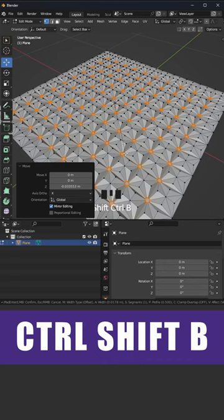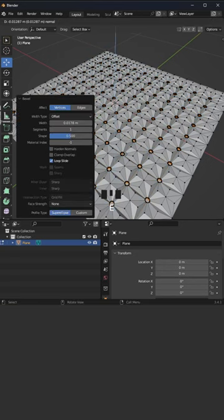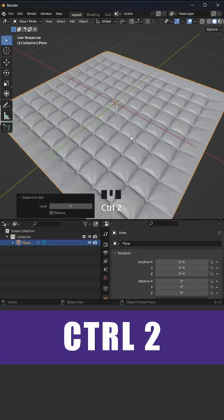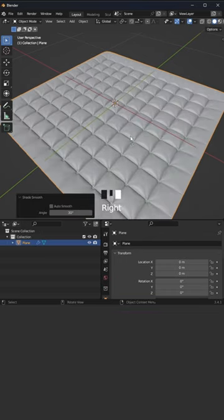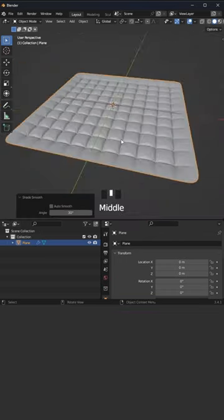Alright, go with Ctrl+Shift+B to add a circle, E to extrude, go with Ctrl+2 to add a subdivision surface modifier, mouse right click, shade smooth, and that's it.